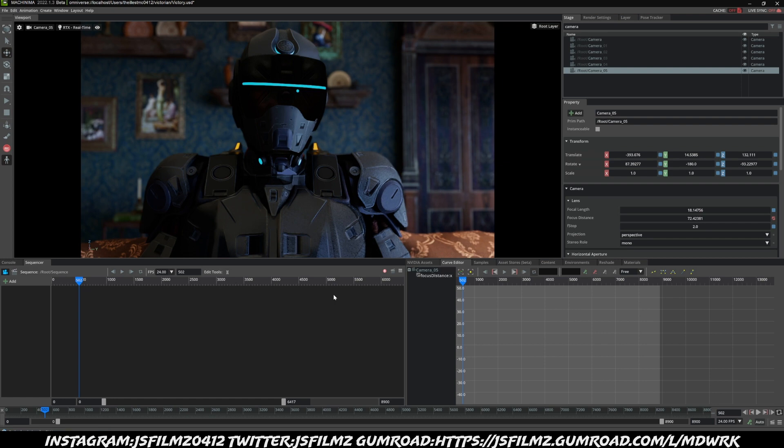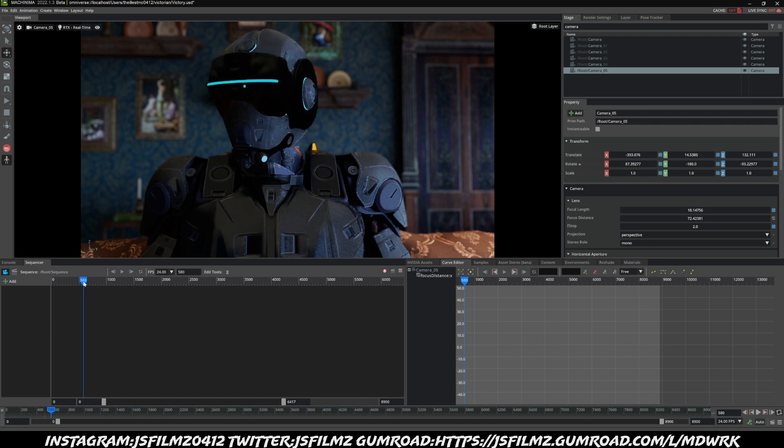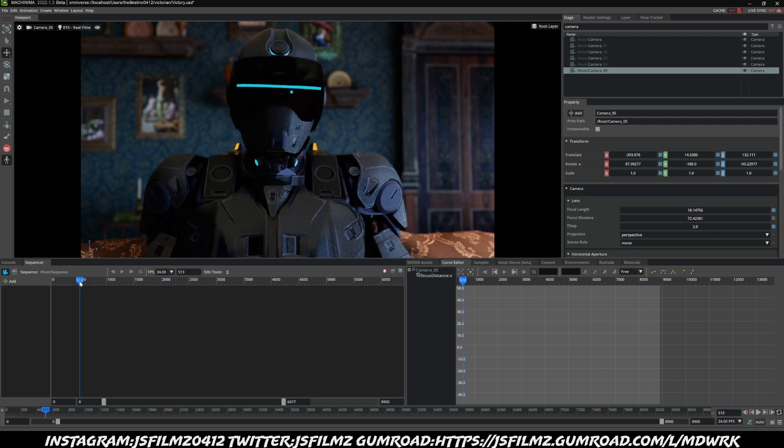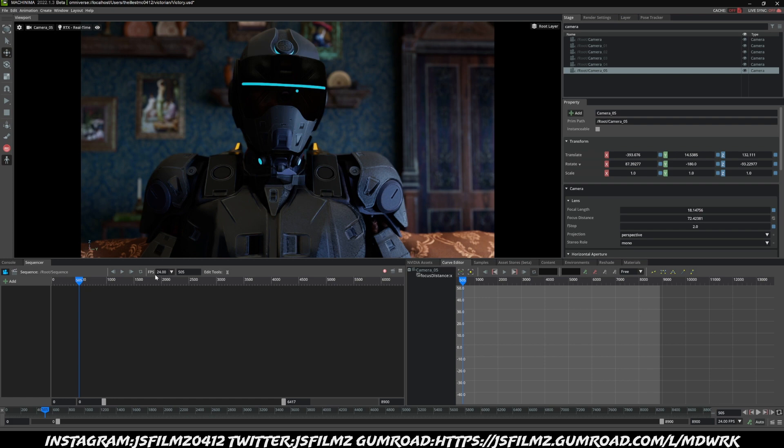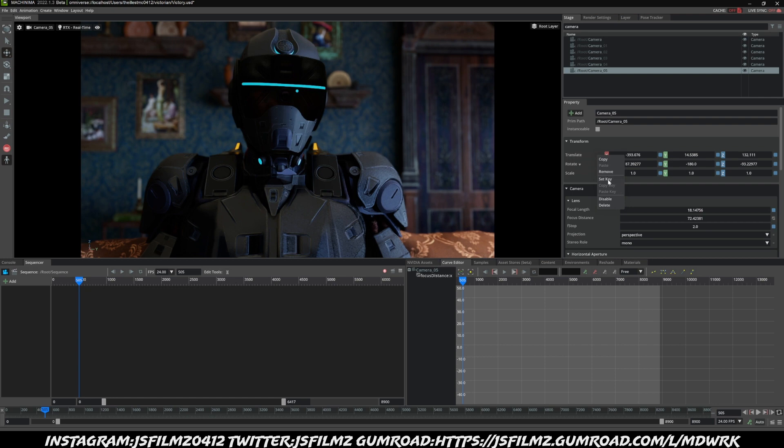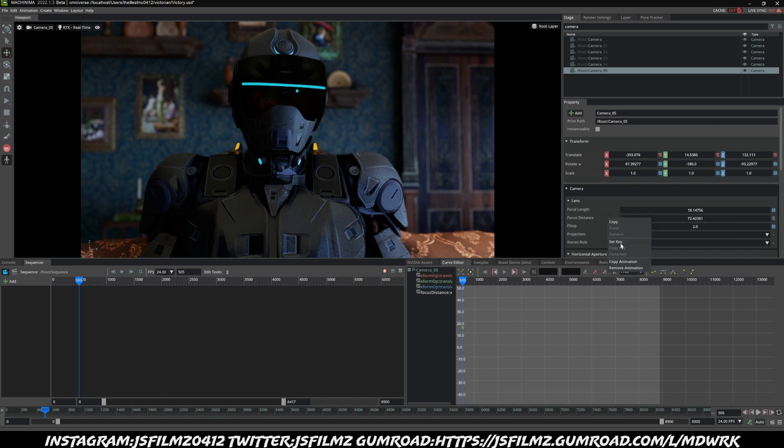Okay, so once that focus distance is set, I'm going to go around 520 frames, or 500 frames is okay. And I'm also going to keyframe our camera location, so I'm going to go to Translate right here, right-click, and I'm going to say Set Key. Now we've set the focus distance and the translate of this camera. And just to make sure, I'll go ahead and set another focus distance Set Key right here.